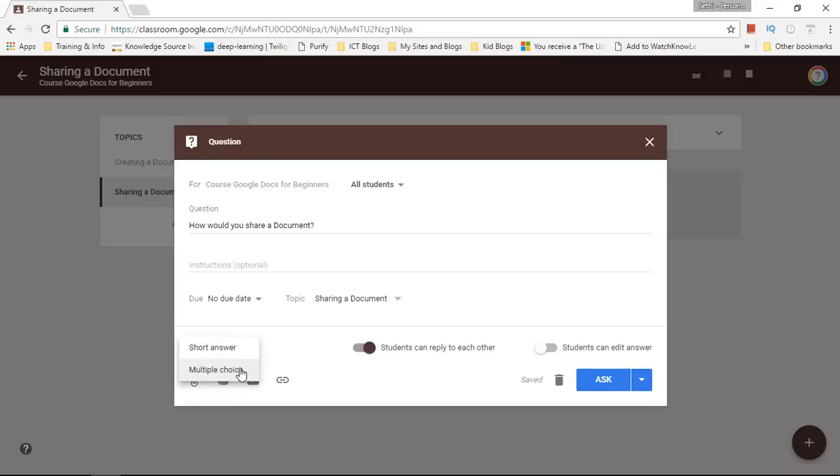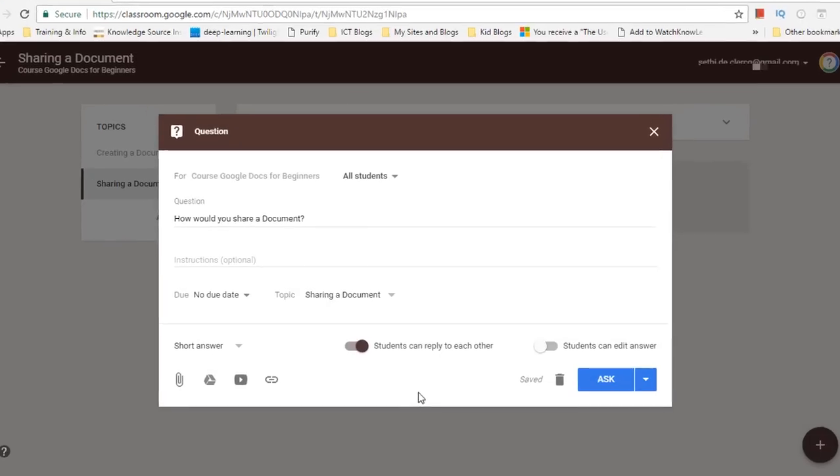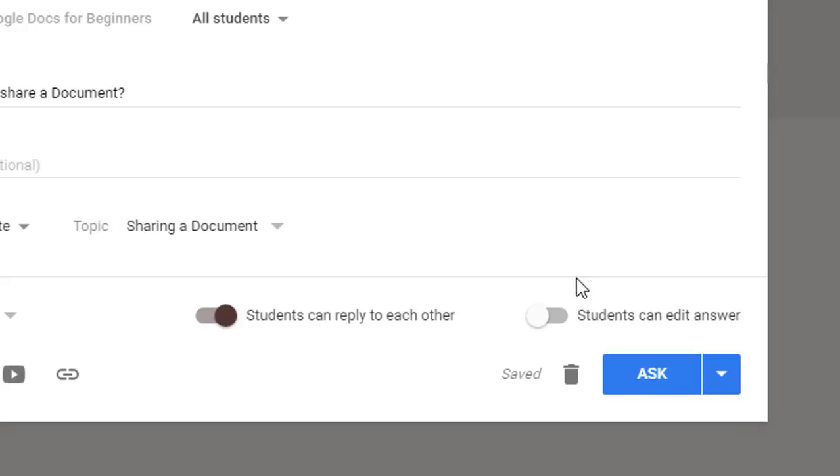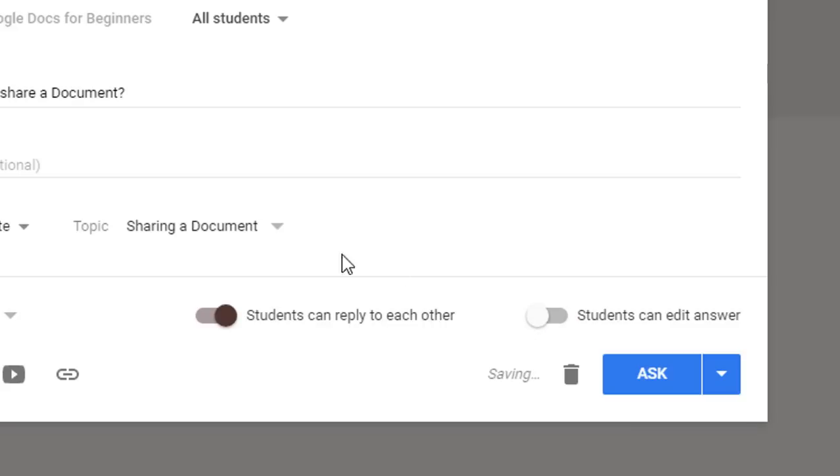There's no instructions and what type of answer do you want? Do you want to use multiple choice or short answer? I'm going to leave it open-ended and I'm going to ask them to answer using a short answer. And I can now add